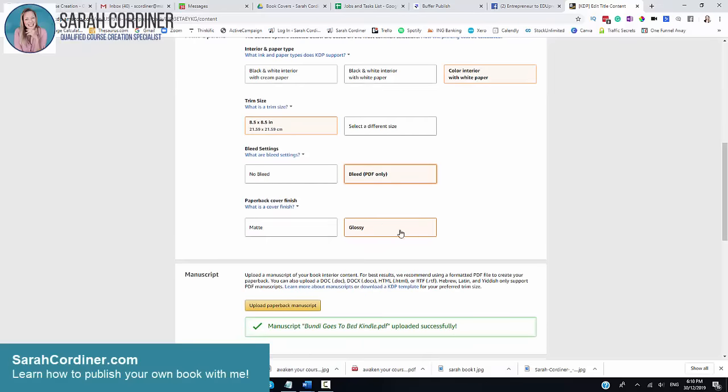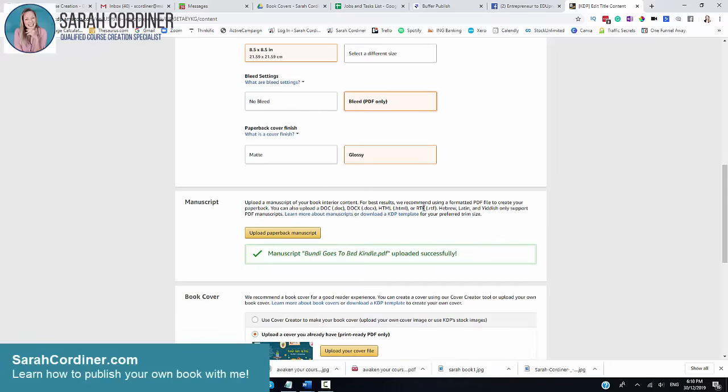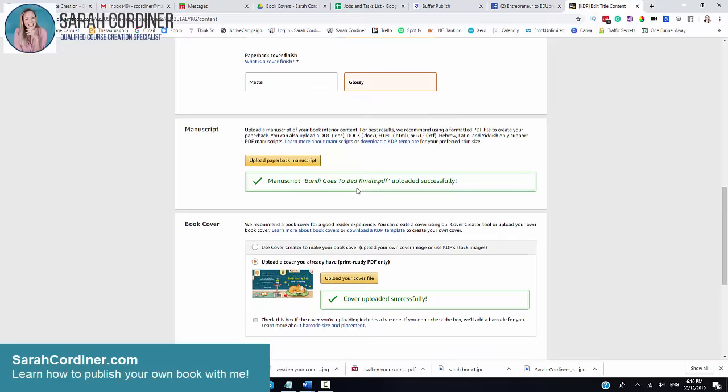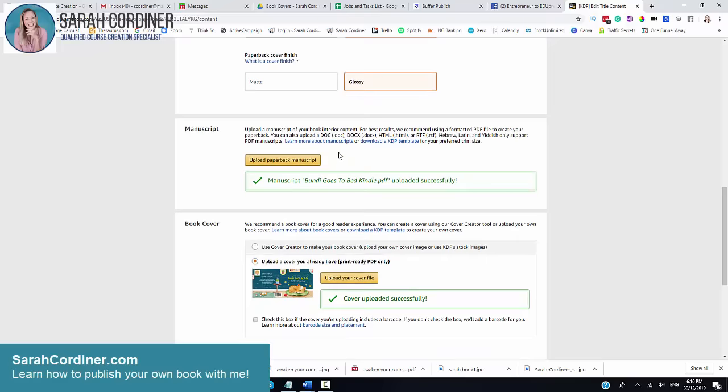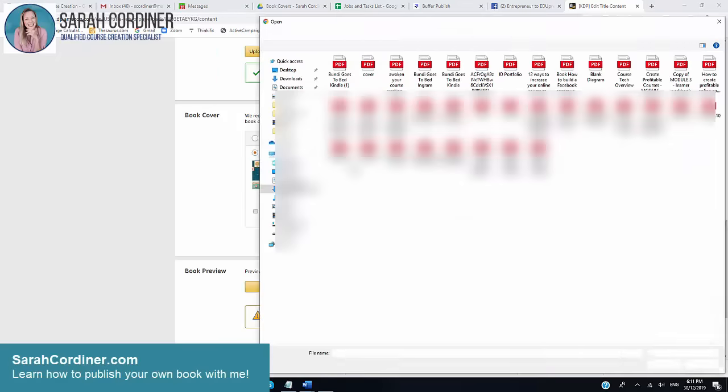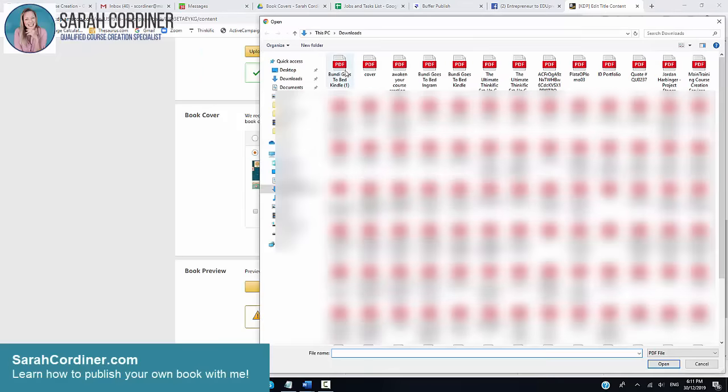Choose, do you want your front cover to be shiny and glossy or more matted? And then you want to upload your paperback manuscript. So you need to have your inside of your book, your interior of your book as a PDF document. Make sure that you have saved that as a PDF and make sure it doesn't have the cover on it. This is only for your internal file only.